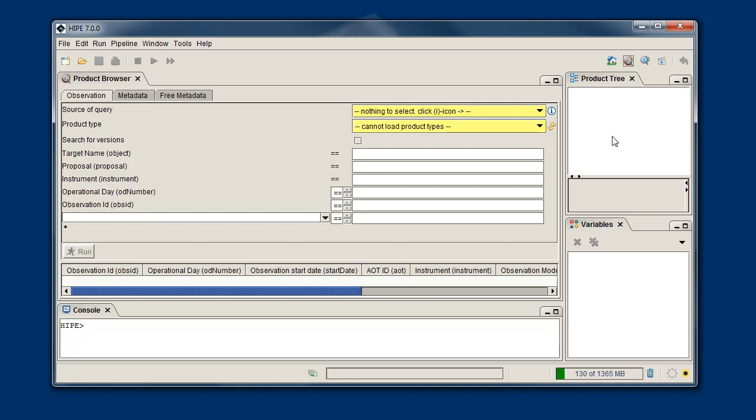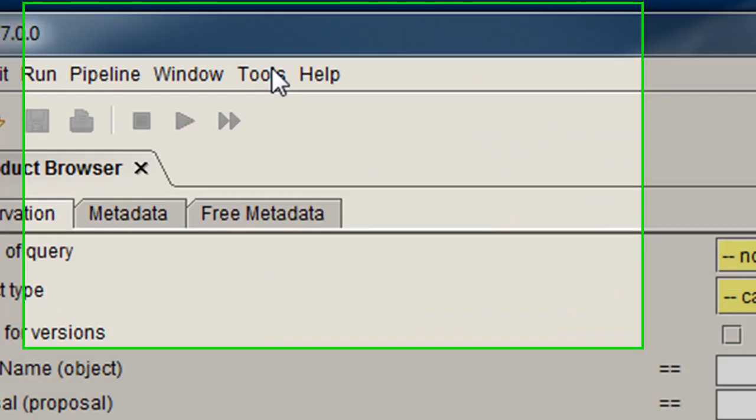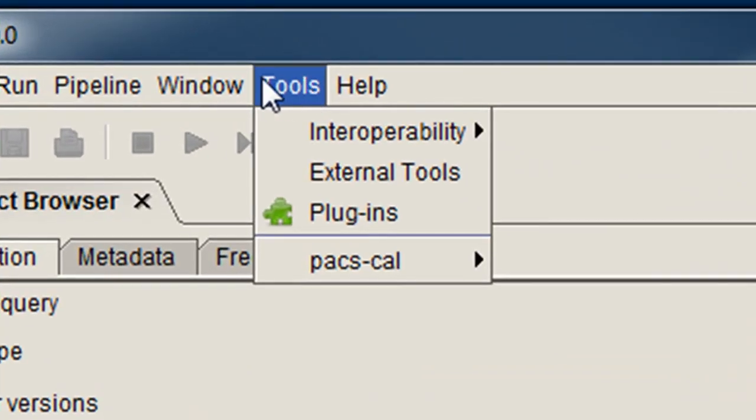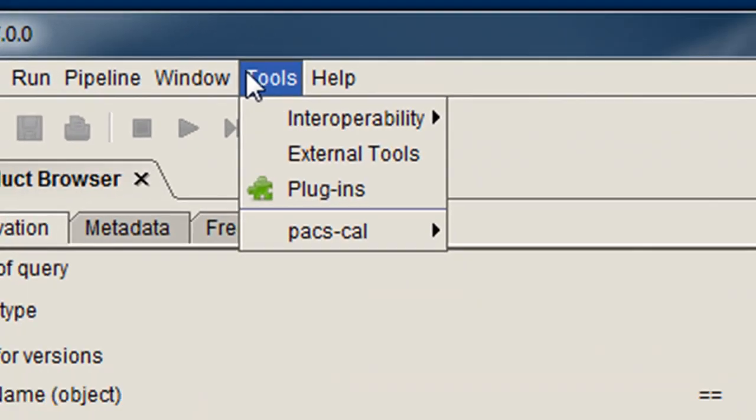First, take a look at the Tools menu, because here's where our plugin will show up.